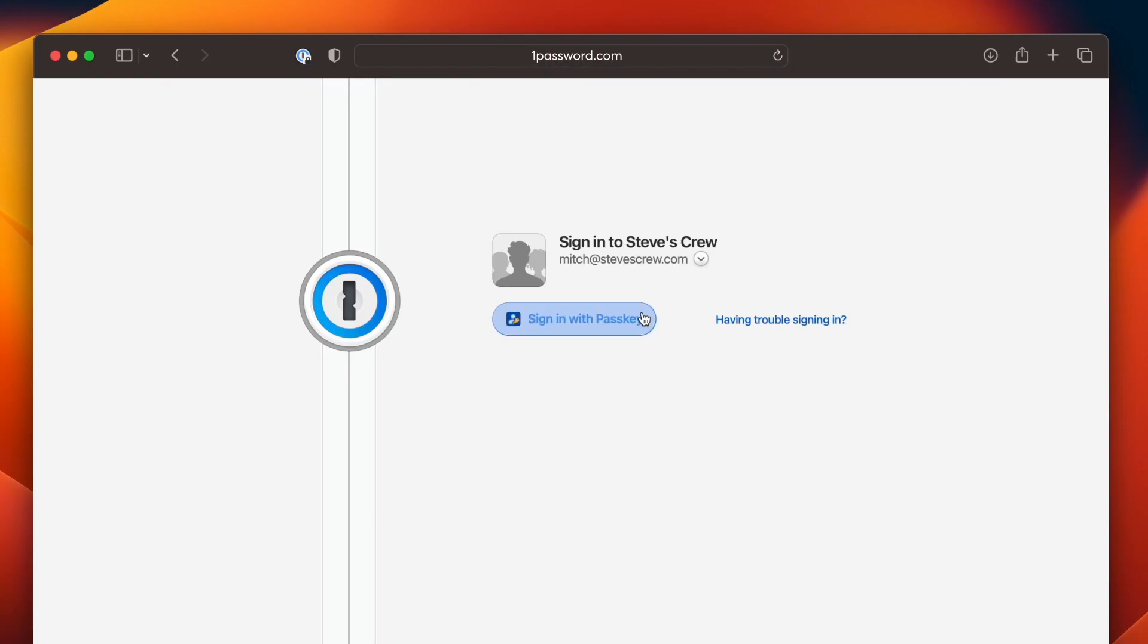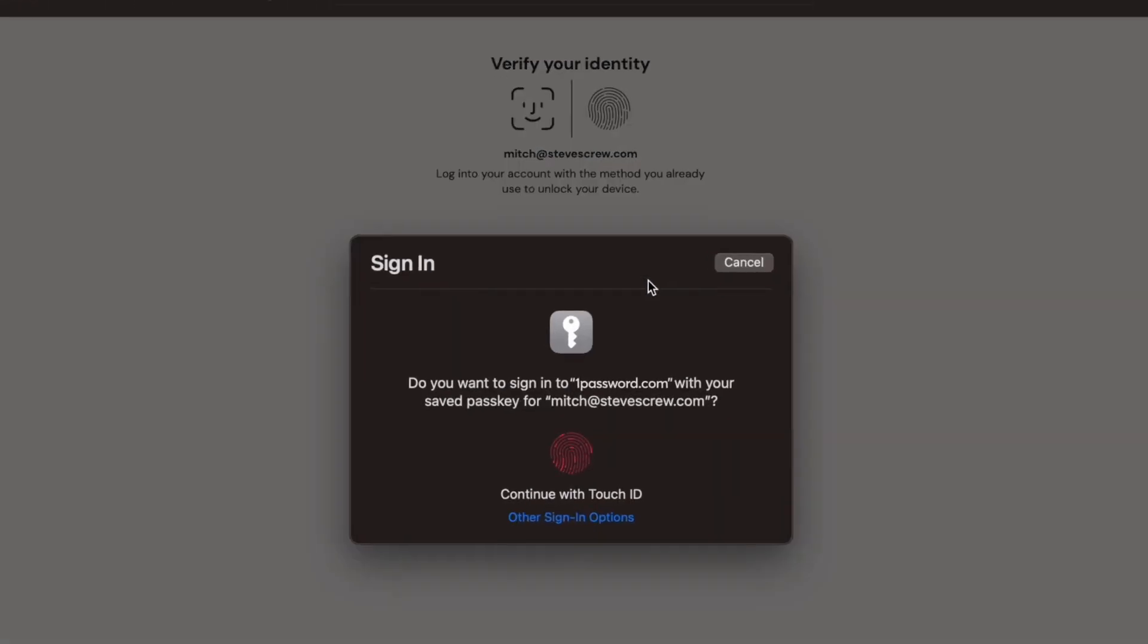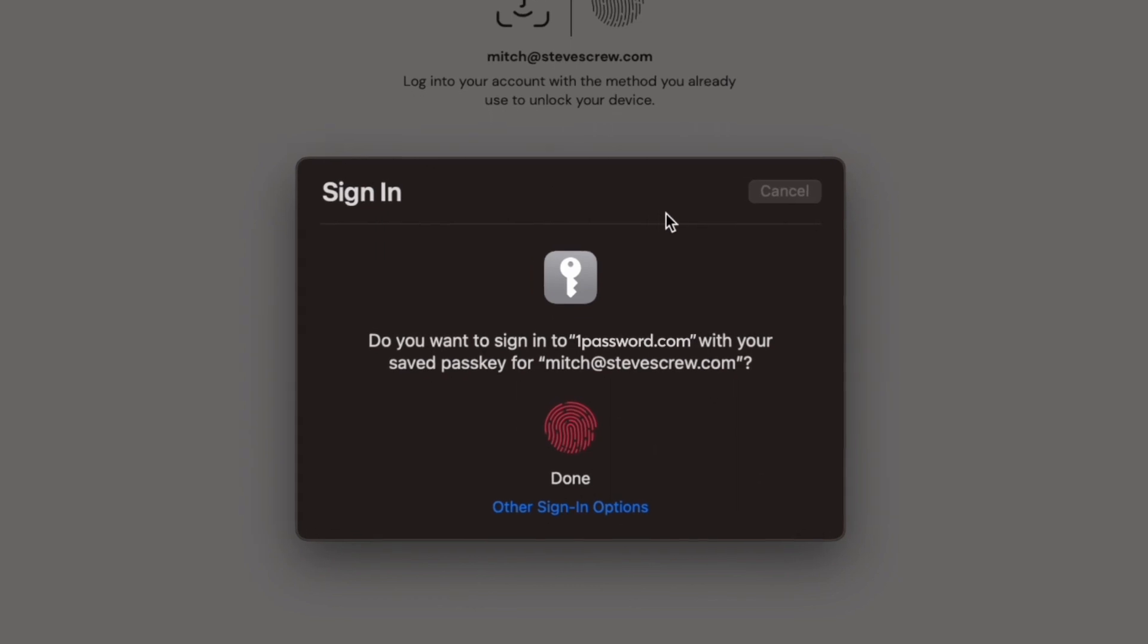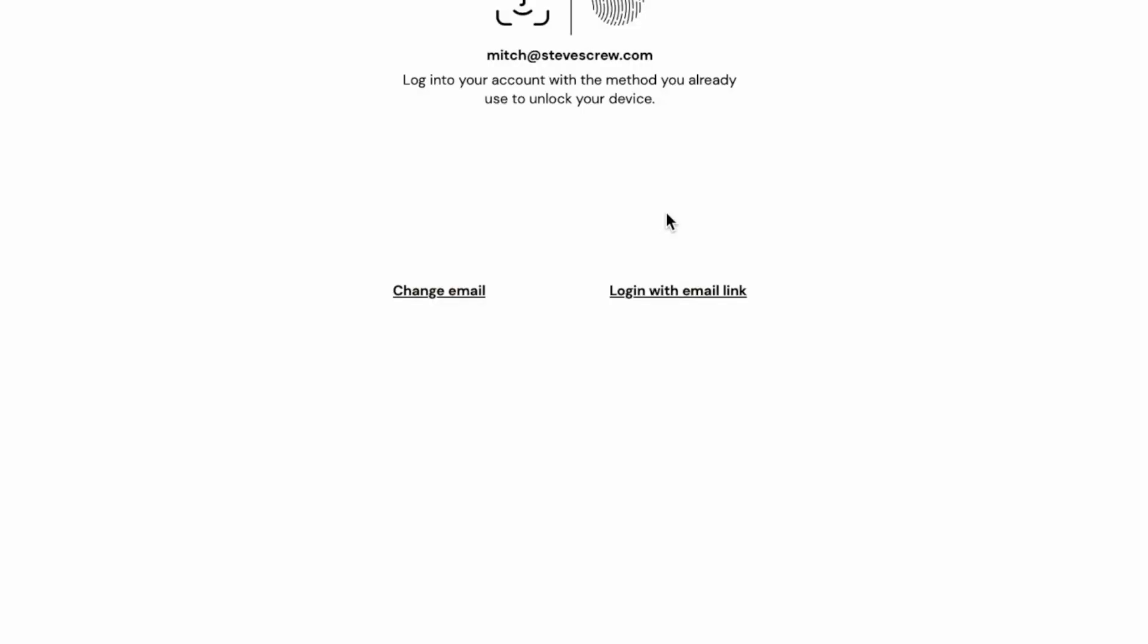So the next time I want to unlock 1Password, all I have to do is use Touch ID again, and my passkey takes care of the rest.